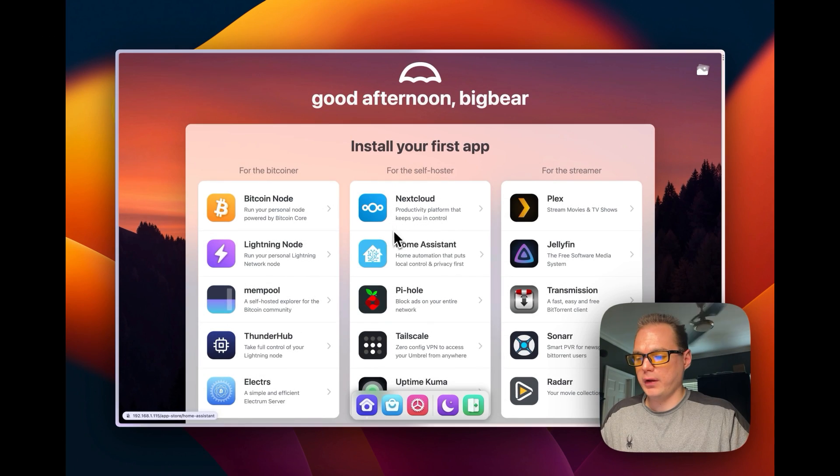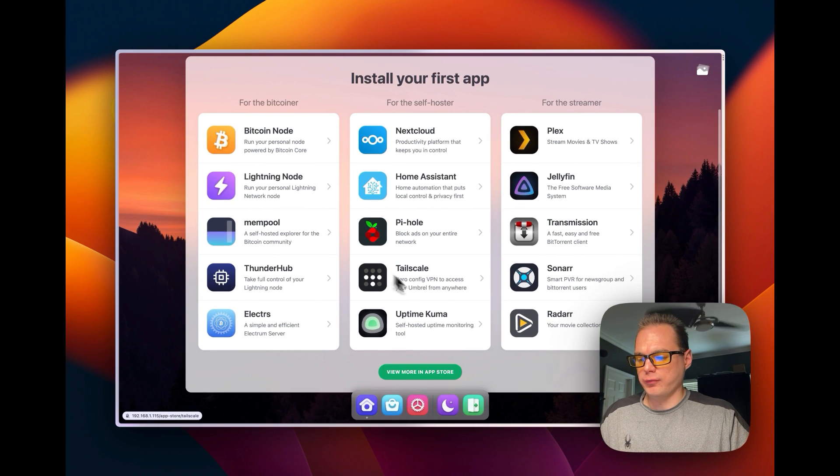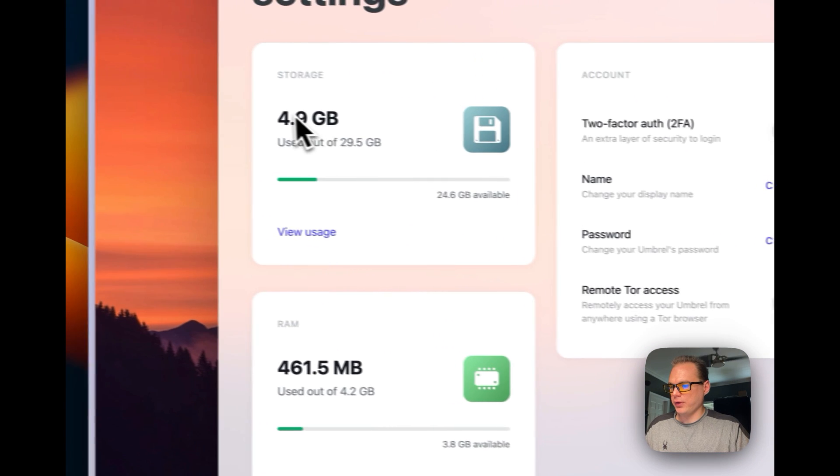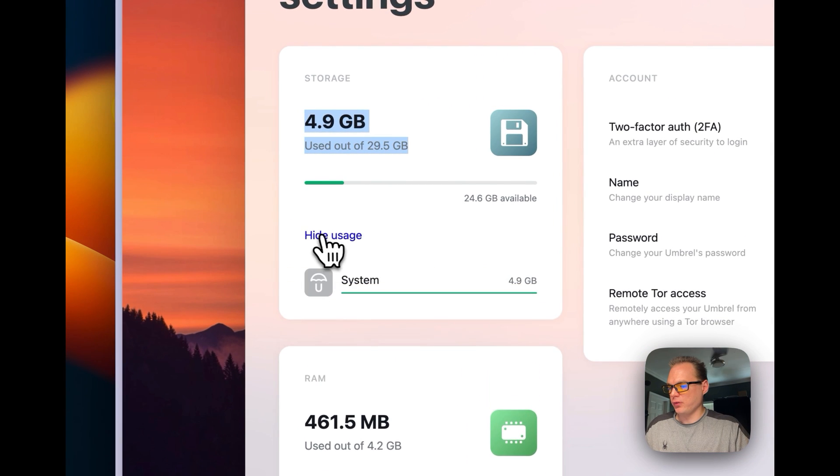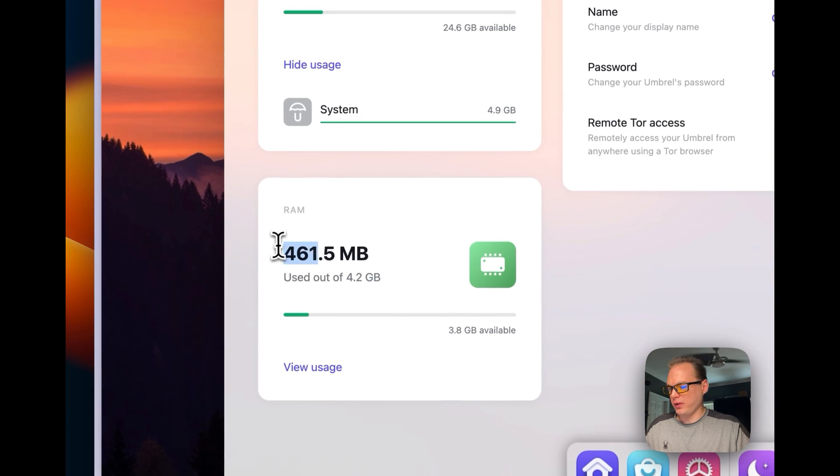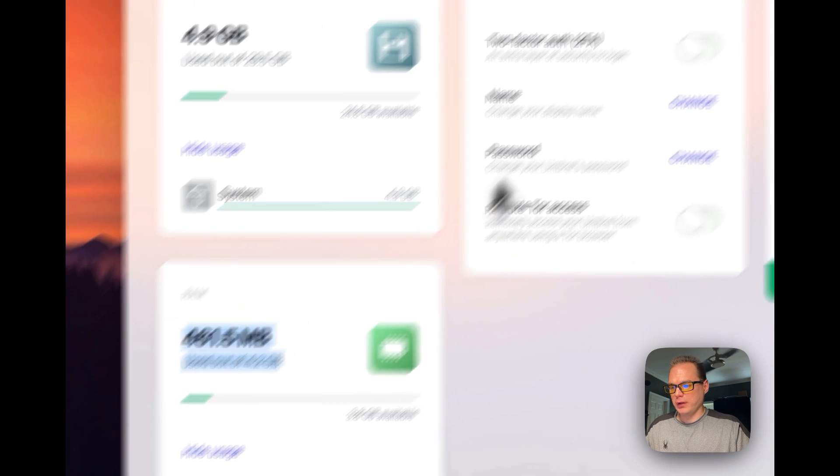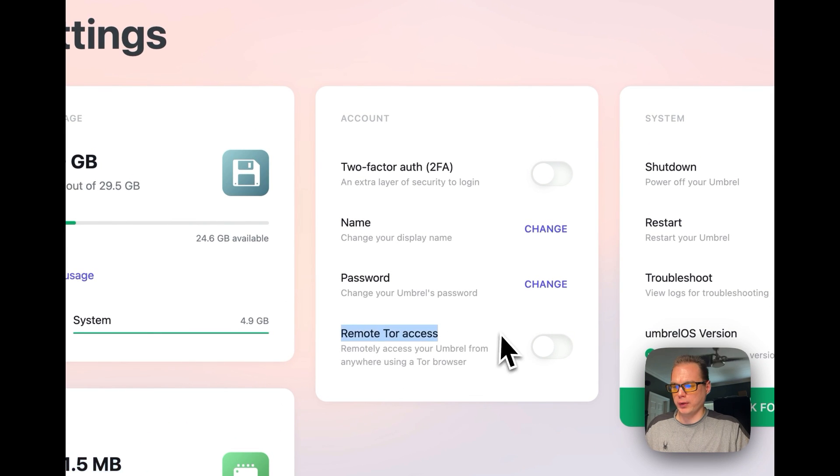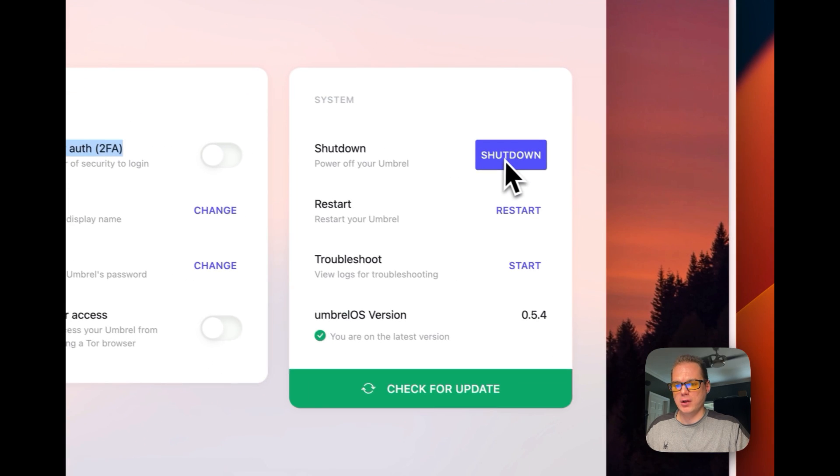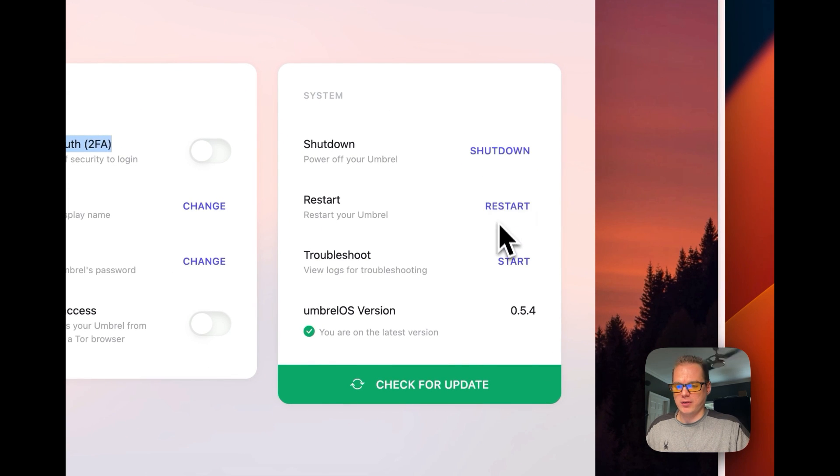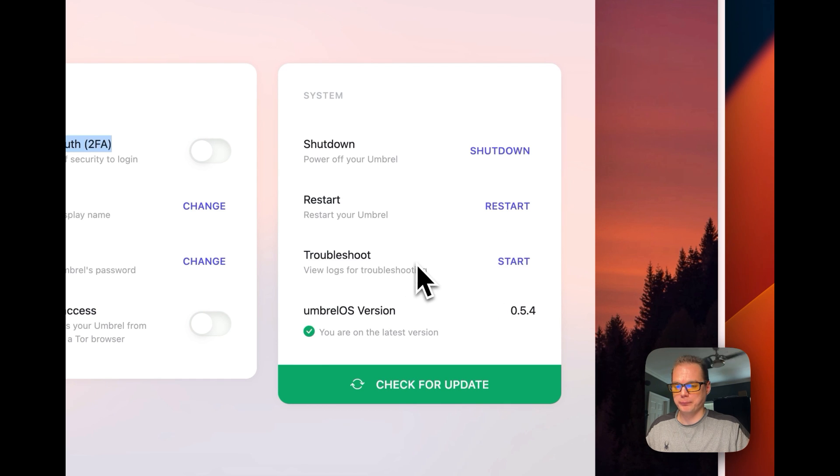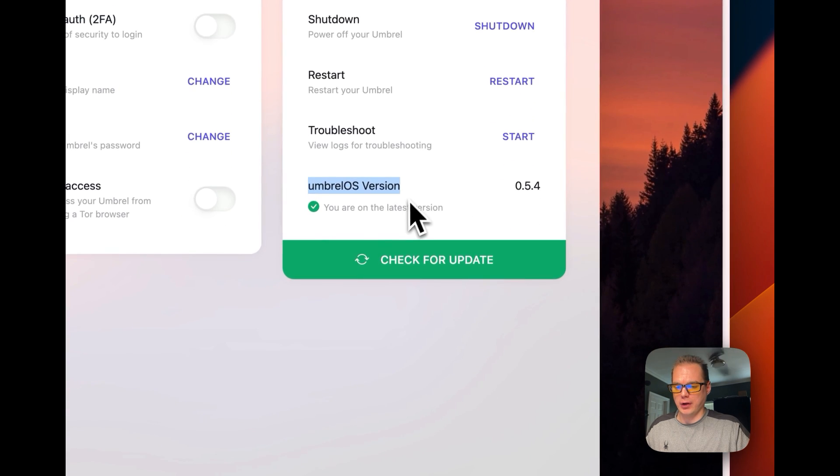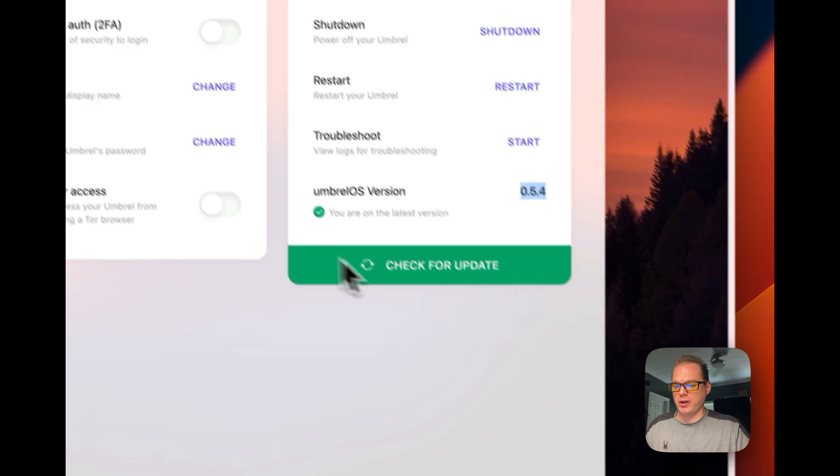So now I'm on the install first app. You can go down here to settings, and you can see storage, see your usage, you can see your RAM usage, and then you can change your name, your password, you can turn on remote Tor access, two-factor off access, shut down the instance, restart the instance, and start troubleshooting the instance right here. And then you can see your Umbrella OS version right here, and then you can check it.